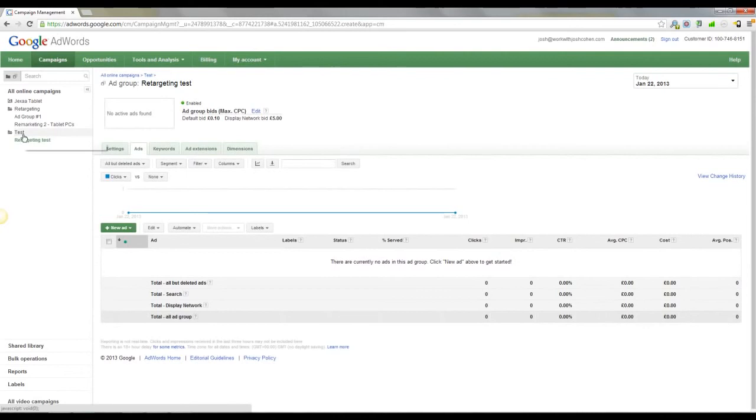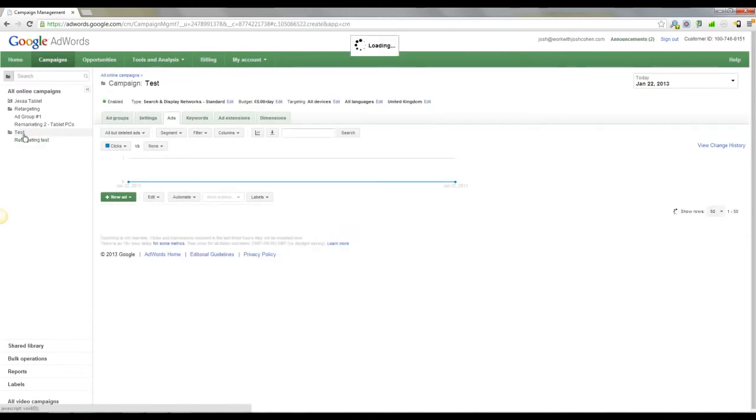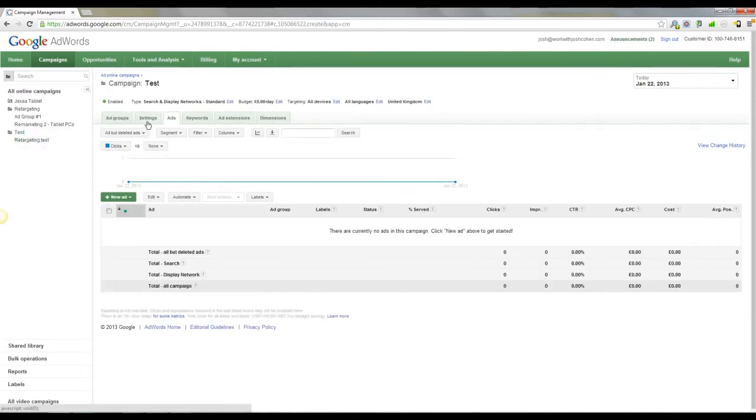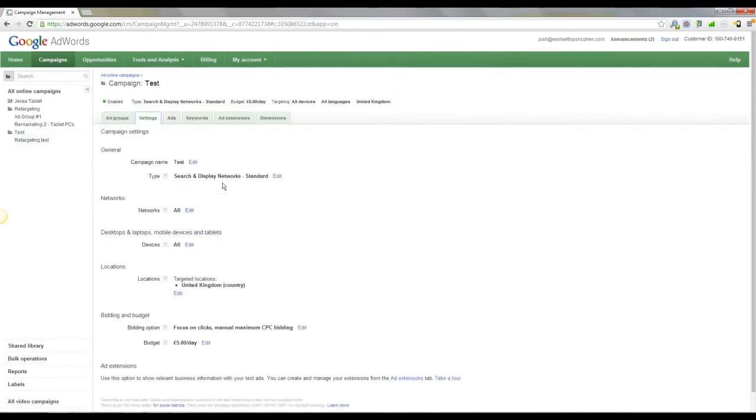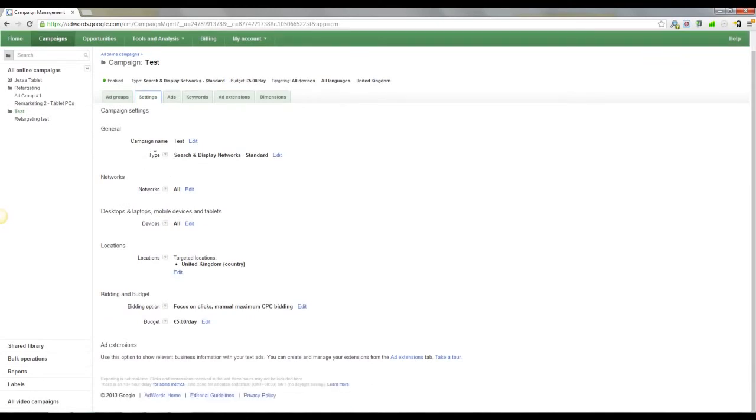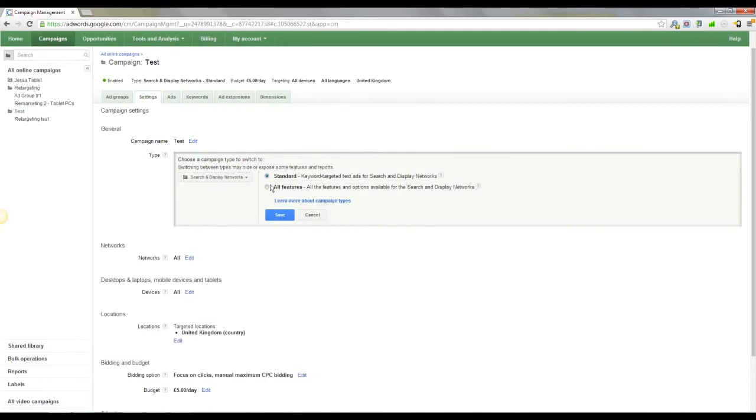You want to come back up to test into the campaign and click settings. And then you can see here the type, search and display network standard. Click edit, and we're going to go to all features and save. Now I know some of you will say when you set up the campaign, you've got this option to go for all features. That's very true.